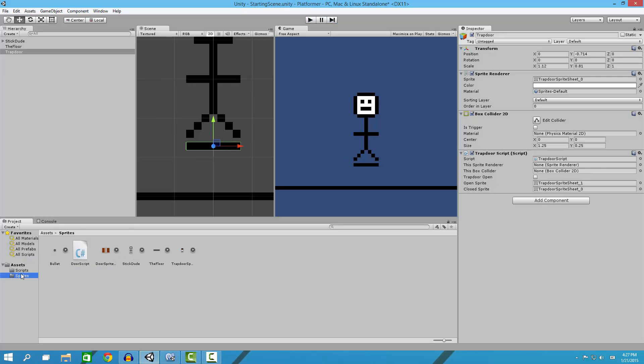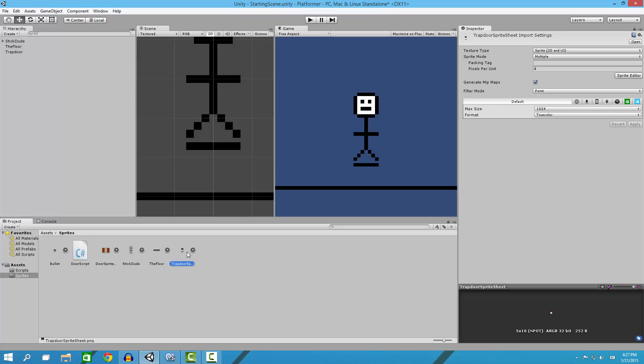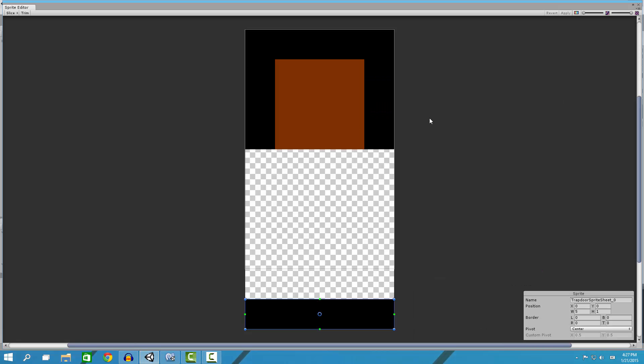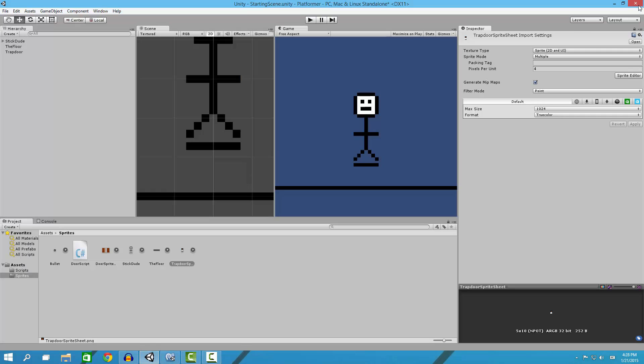Today I'm going to be introducing you to sprite sheets. What that is, is it basically allows you to import two sprites on one thing.